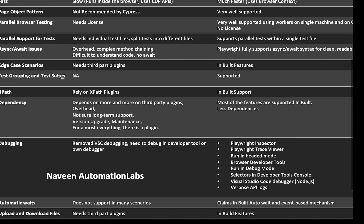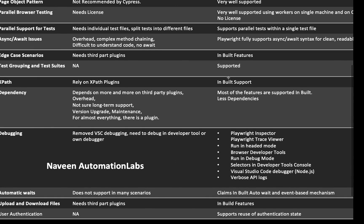Test grouping and test suites are not available in Cypress — they don't support grouping test cases into a single test suite with multiple test groups like sanity, smoke, UAT, and regression. But it's very well supported in Playwright. XPath also relies on a third-party plugin in Cypress — yet another plugin you need, which is not that reliable, and you have to wait for it to be upgraded whenever Cypress upgrades. In Playwright, XPath is an inbuilt feature, which makes it easy to handle complex web tables, dynamic tables, pagination, parent-sibling and following-sibling axes.